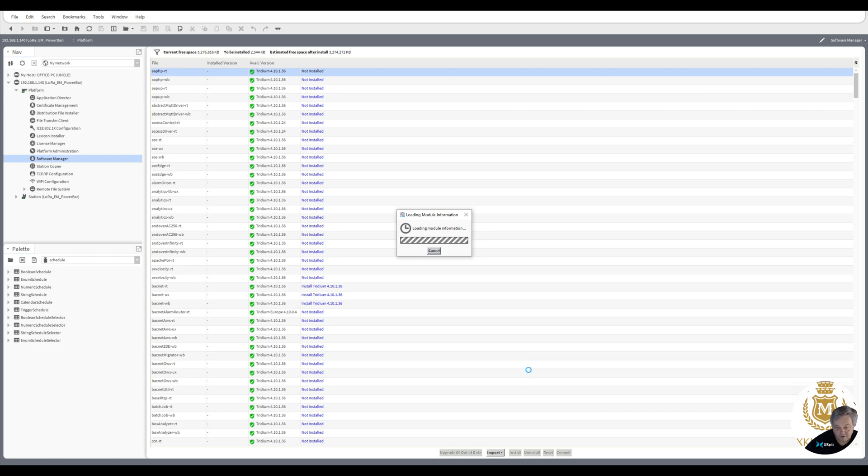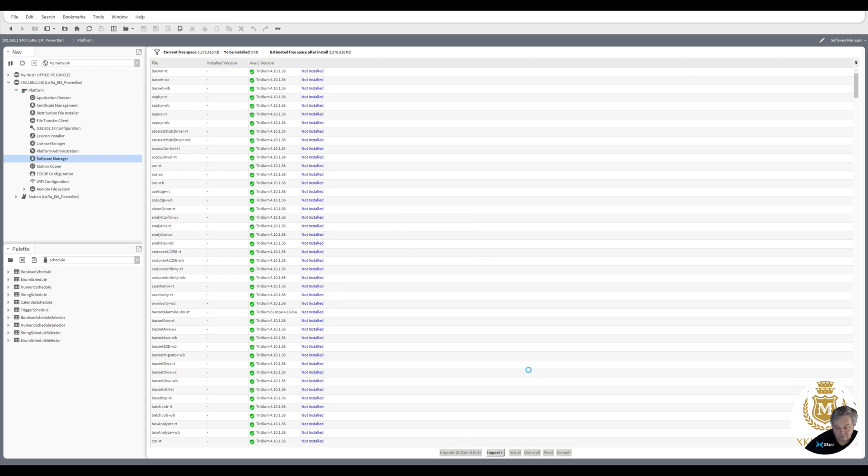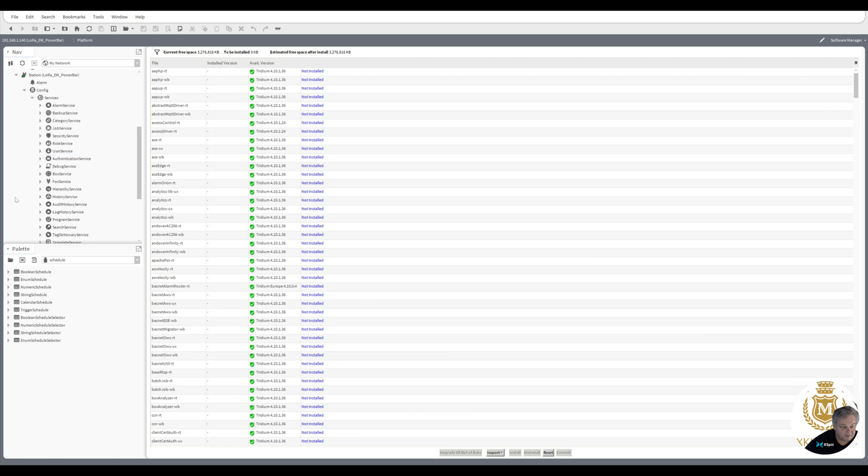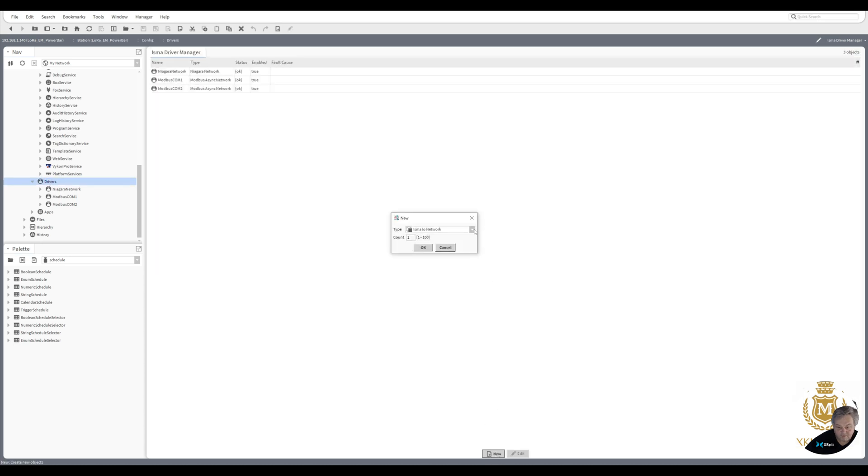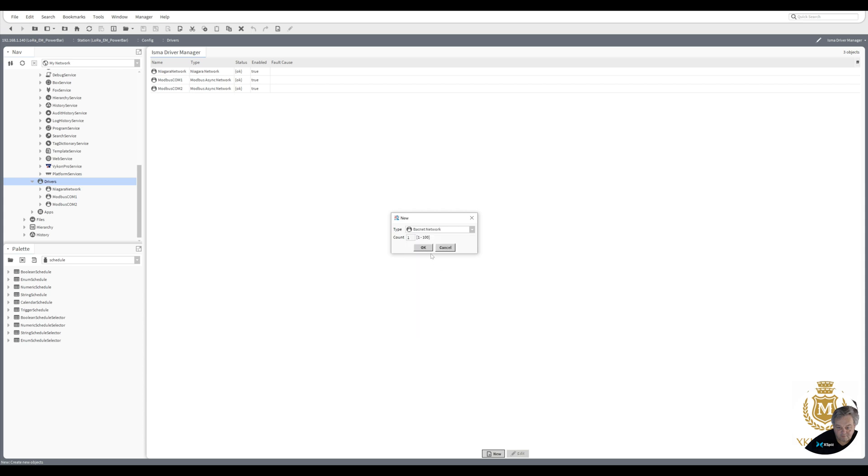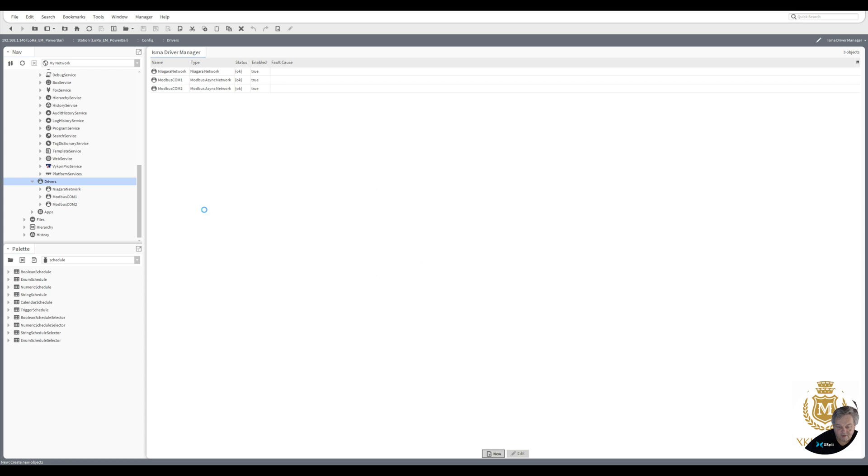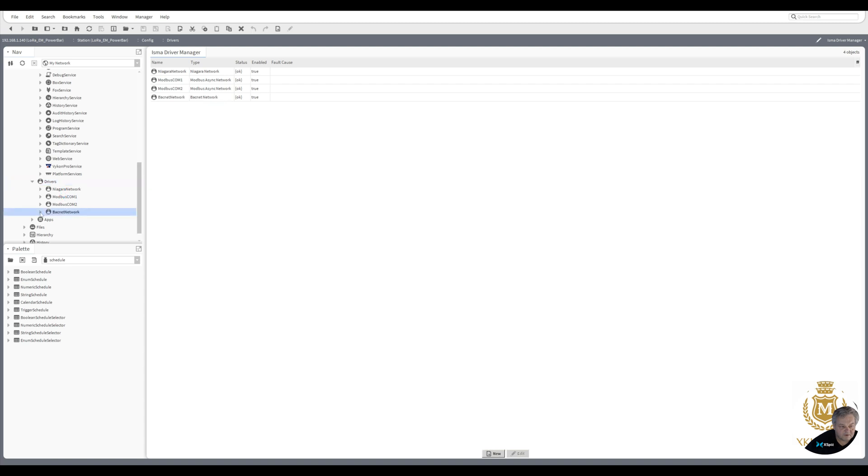Obviously not. So now let's go to drivers again, new driver, BACnet network, OK. Populate down here when it thinks about it. There we go, BACnet network there.